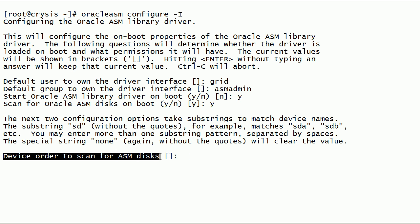Using this parameter can reduce the time taken to identify Oracle ASM disks during ASM disk scans. For now, we will leave this parameter blank.